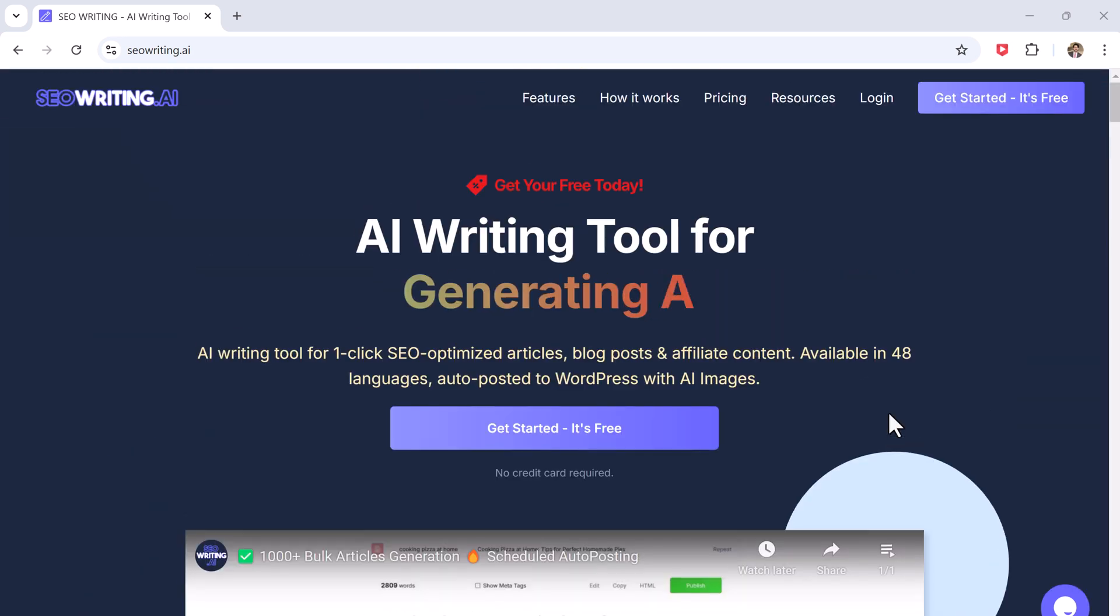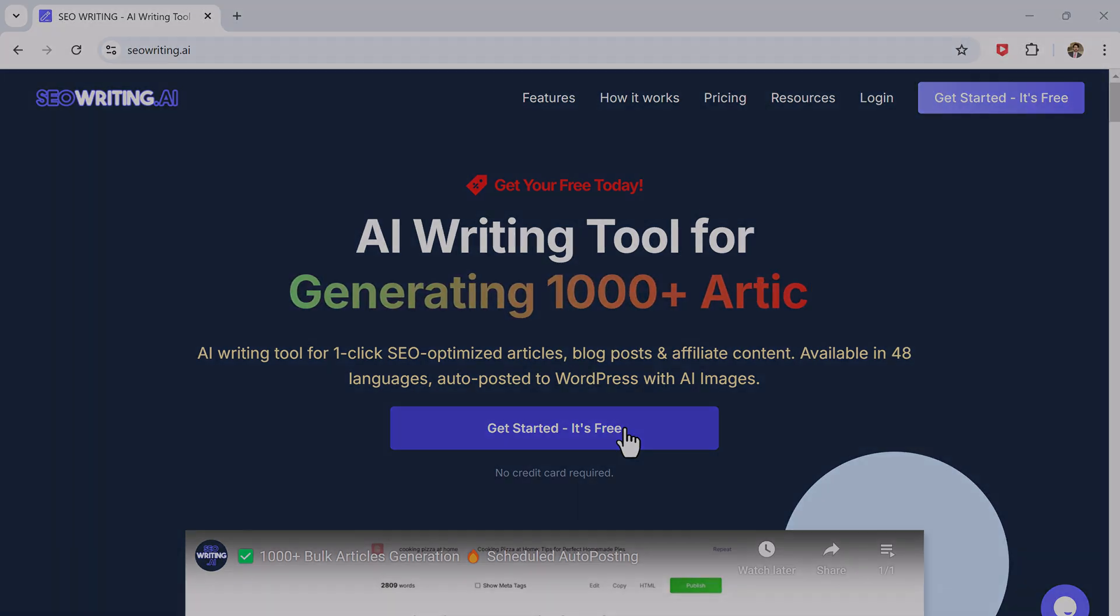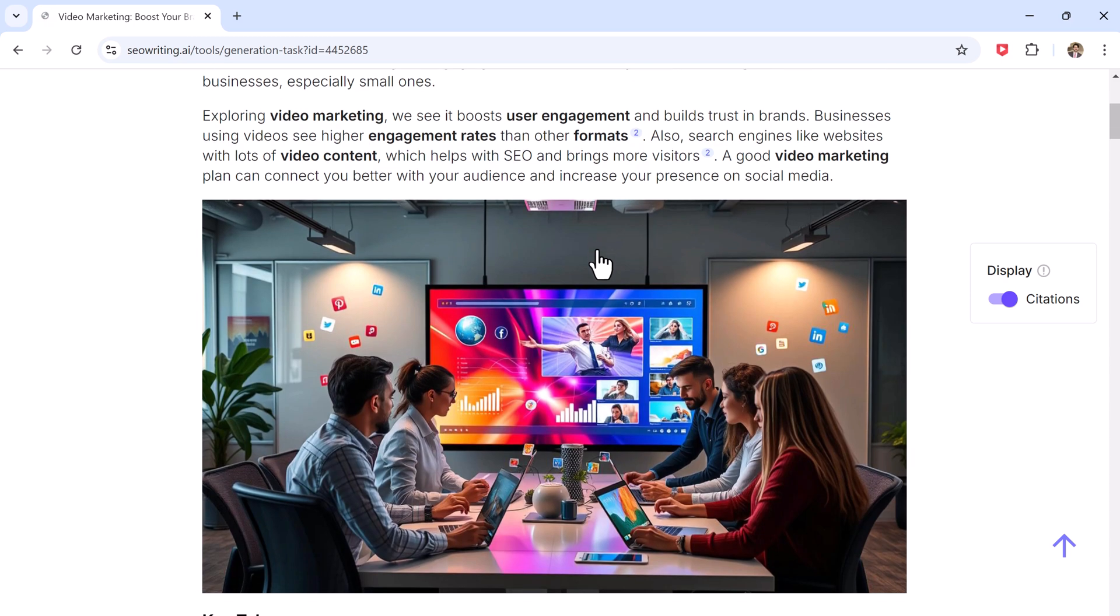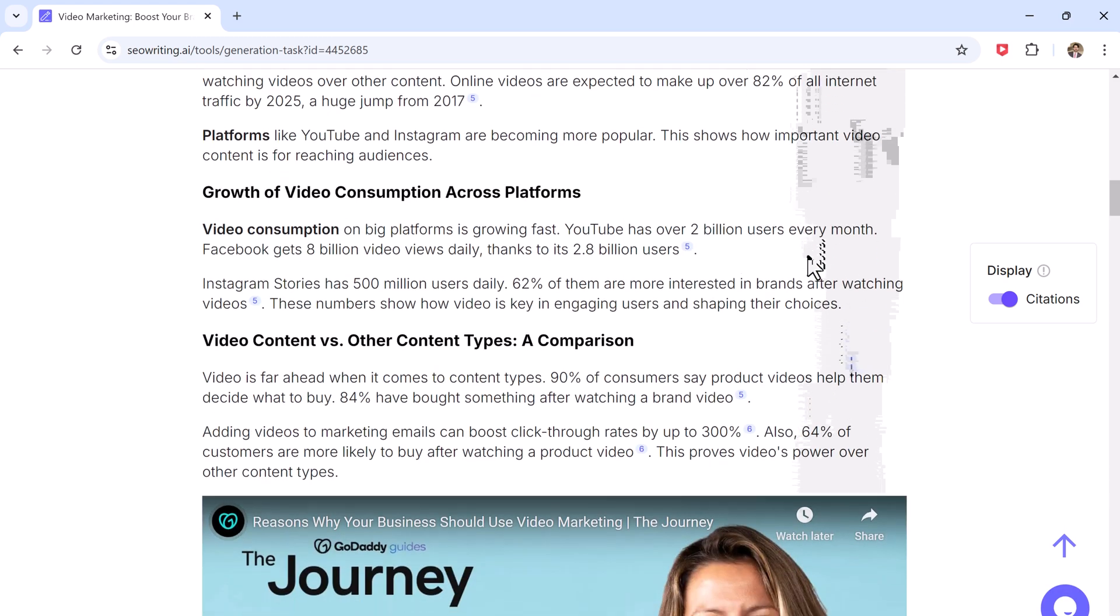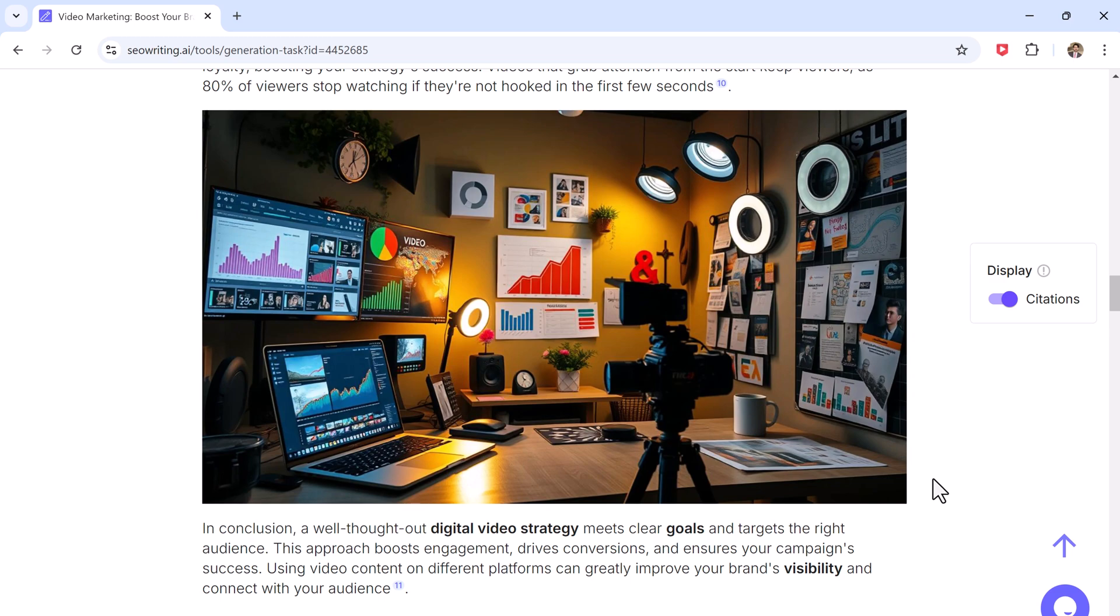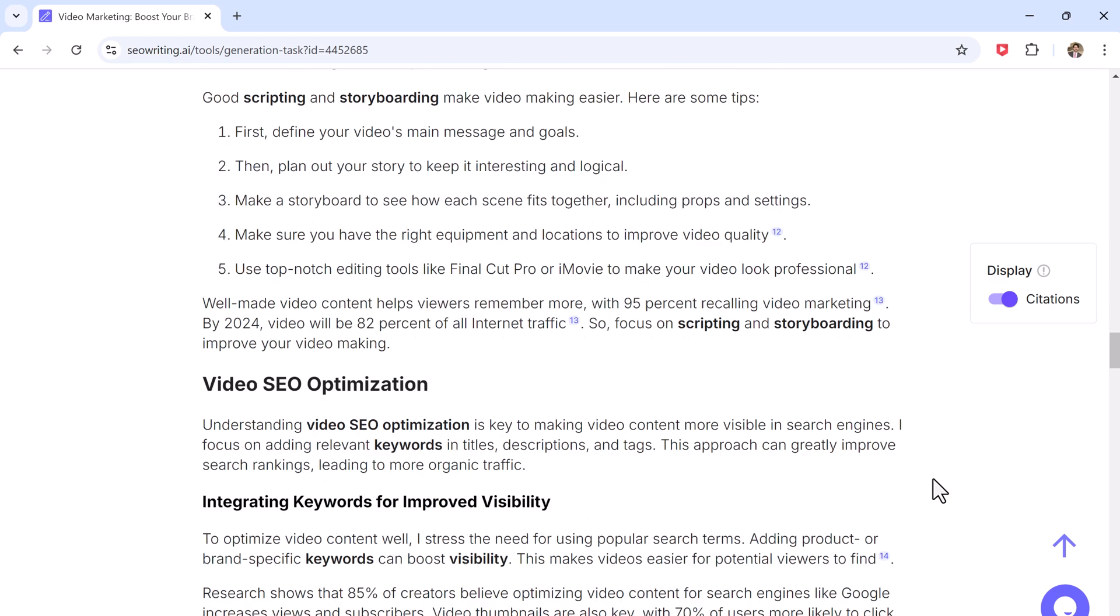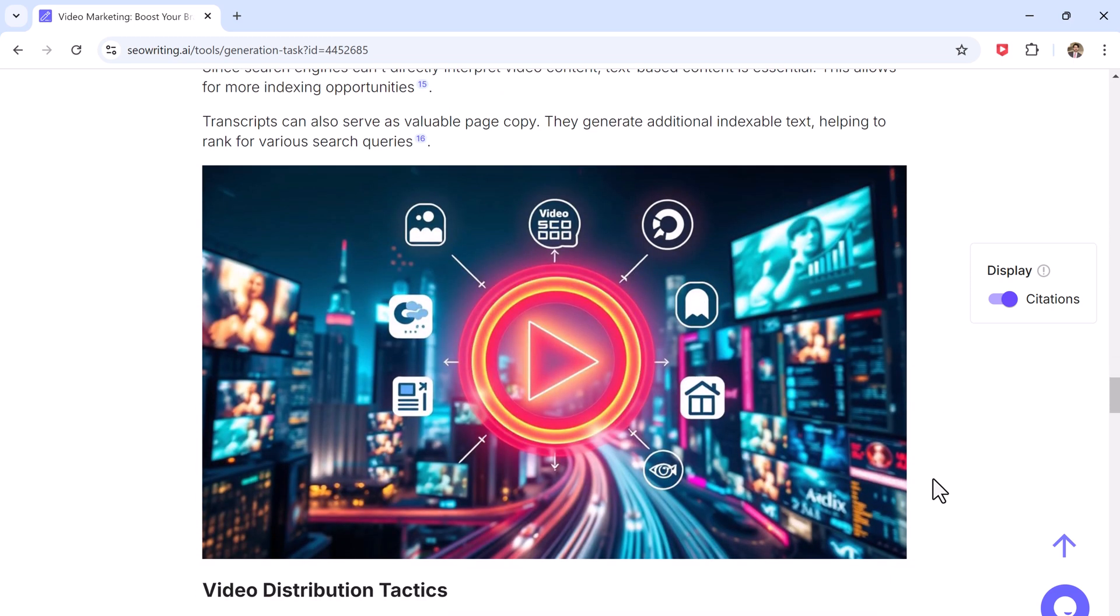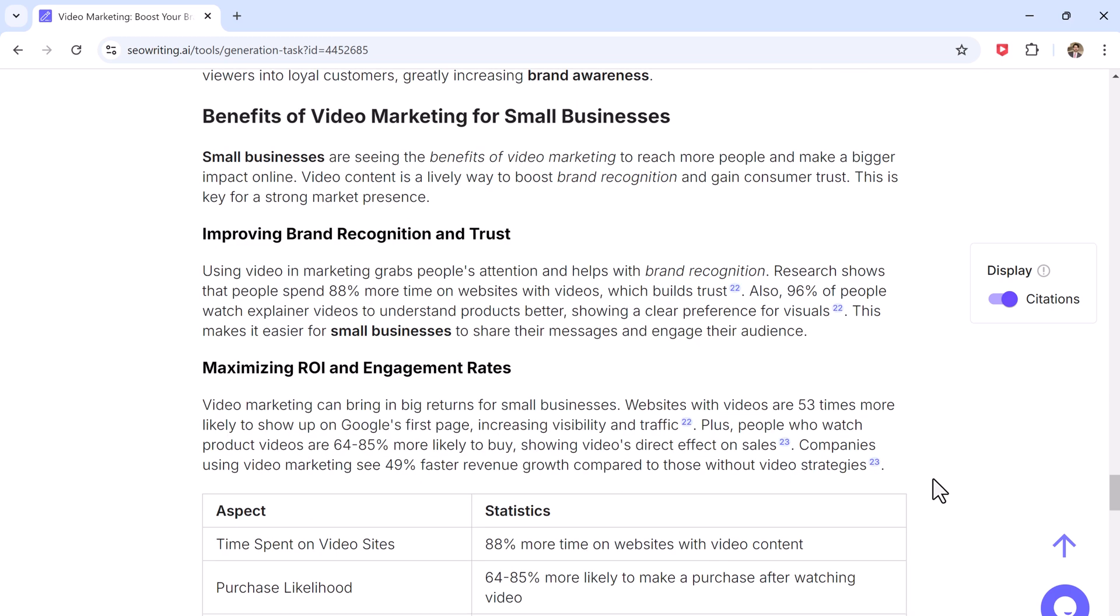Today we are diving into an amazing tool called SEO Writing that will make your life so much easier. This AI-powered platform does most of the hard work for you, helping you create long SEO-friendly articles in no time. Whether you are running a personal blog or managing a busy content team, SEO Writing is here to save you valuable time and effort, so you can focus on the things you love. You can see this article, it was created using SEO Writing.